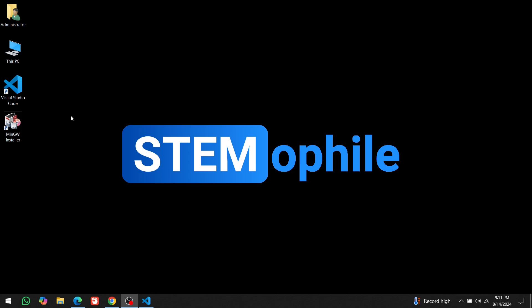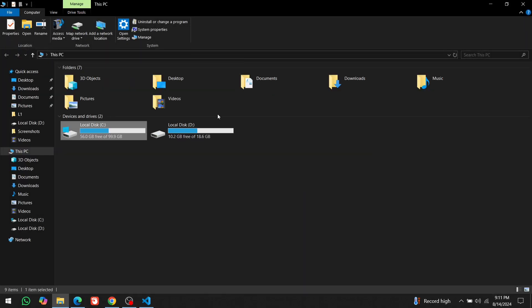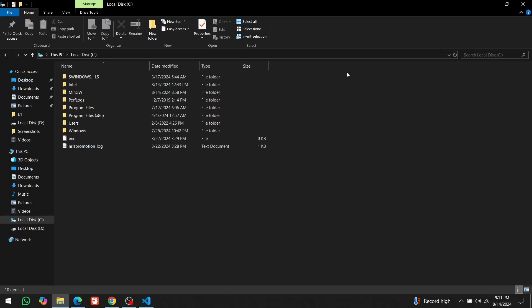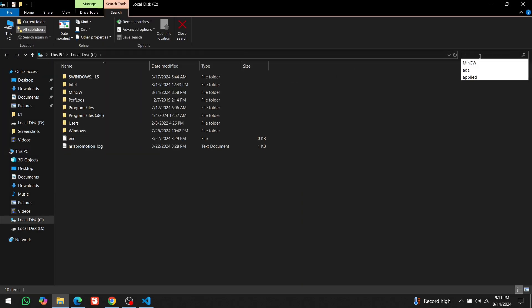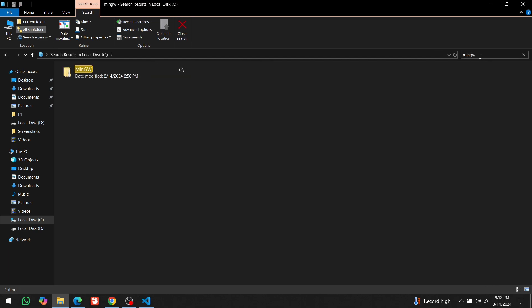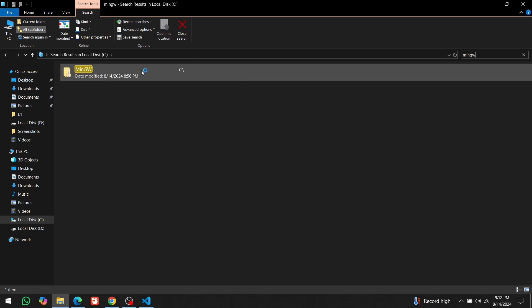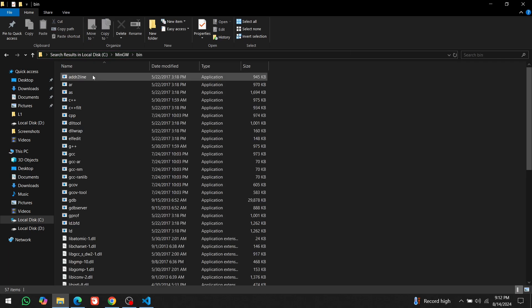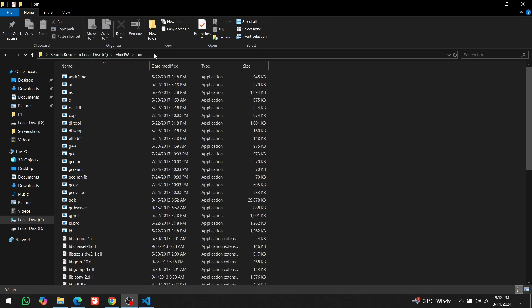After installing MinGW, we need to set it up so that VS Code can use it to compile our code. First, go to this PC and open the C drive. In the search bar at the top, type MinGW and press Enter. Find and open the MinGW folder. Then open the bin folder inside it.